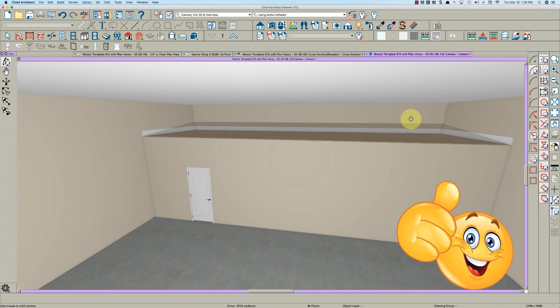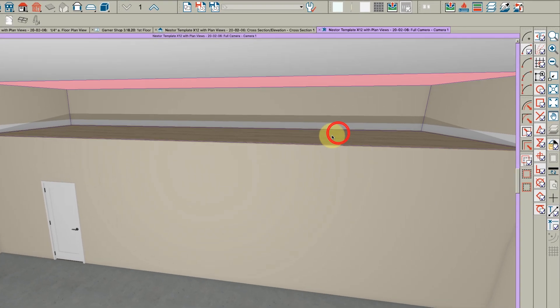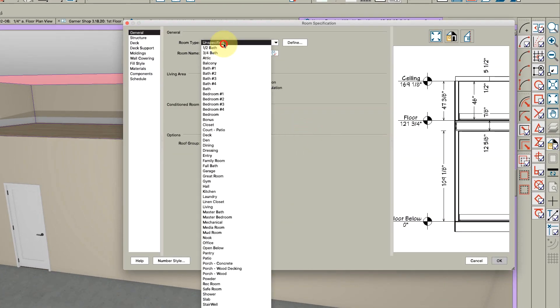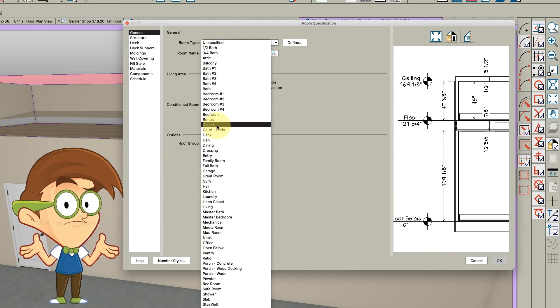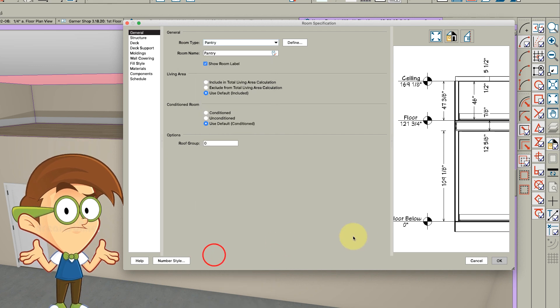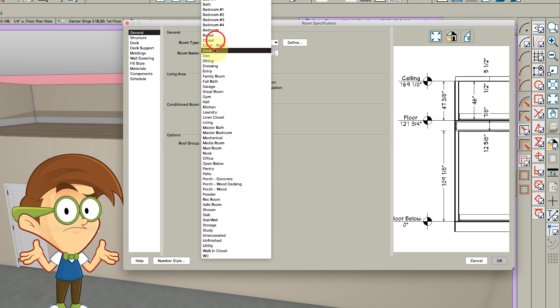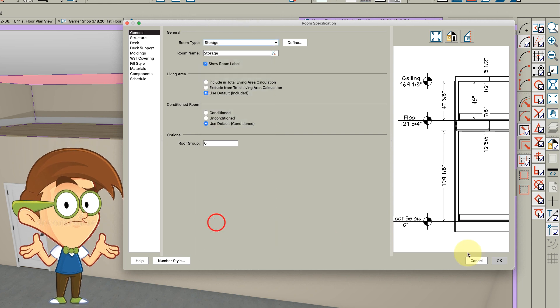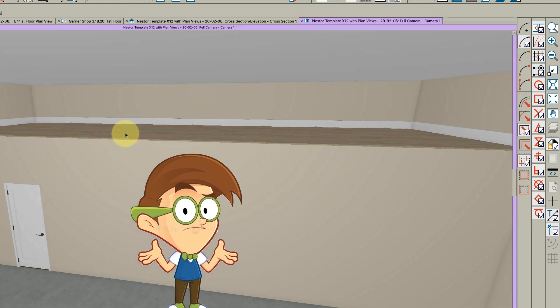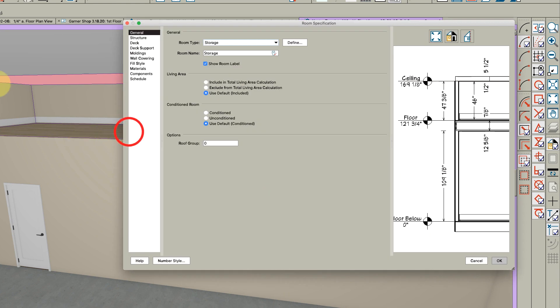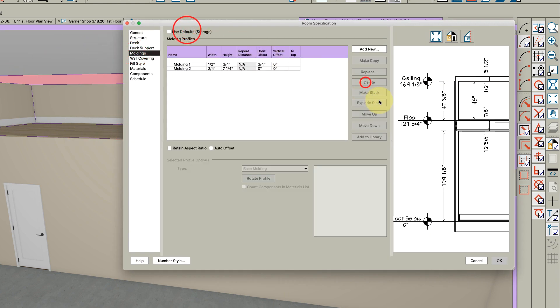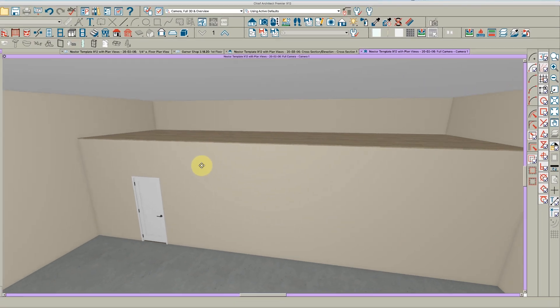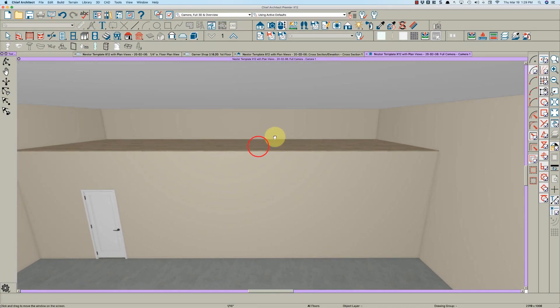Of course it's got moldings in the same floor because it thinks it's a floor. So if you double click in there and you make it a pantry, maybe it'll change the flooring. Nah, probably won't. Make it something like a storage right here. Nah, it doesn't take the moldings off. So go to the moldings tab and delete. And there you go, and you can change the flooring to something else.